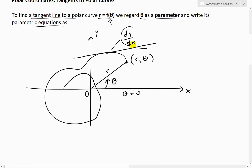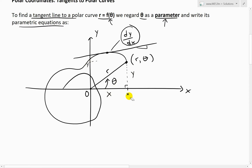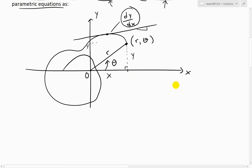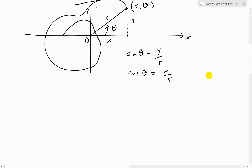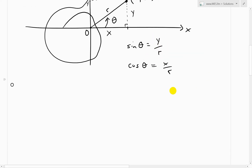In order to write this as dy over dx, we need to write dy over dx in terms of r and theta. To do that, we write its parametric equations using theta as a parameter. Recall, if we just draw a right angle at this point, we can identify x as the horizontal distance and y as the vertical height. Taking trigonometric ratios: sine of theta equals opposite over hypotenuse, y over r, and cosine theta equals adjacent over hypotenuse, x over r.